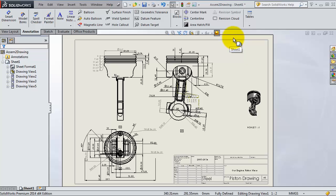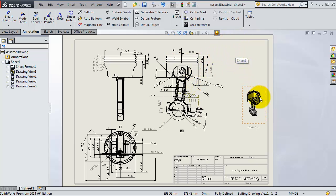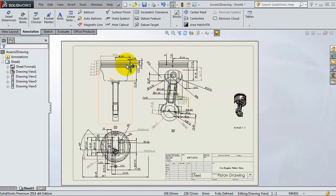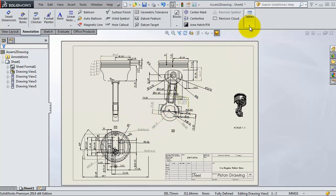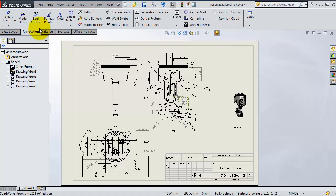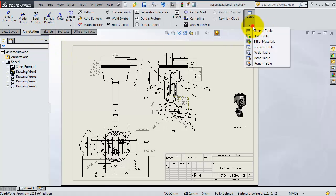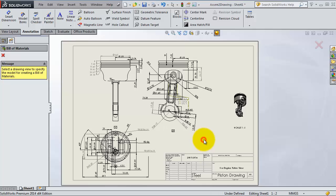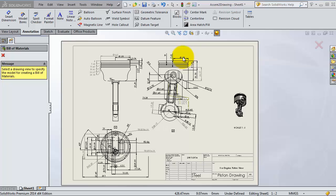Now we're going to show an important step before finishing your drawings. You need to show the names of the parts, the number of the parts in your drawing. This can be done by the bill of materials. You can reach the bill of materials in annotation menu, tables. Here you'll see bill of materials.